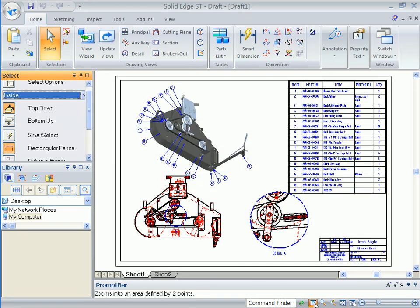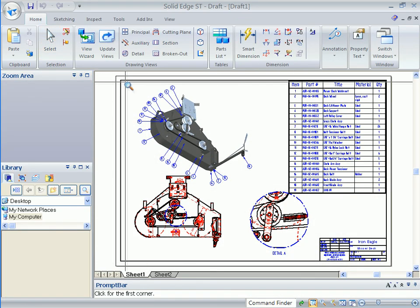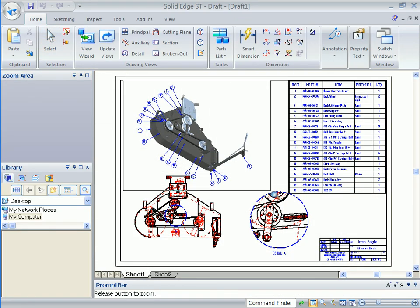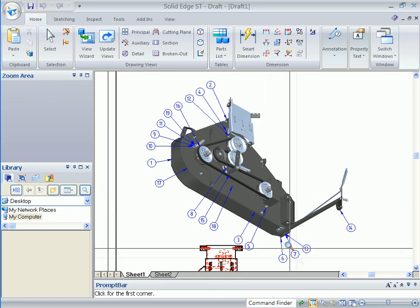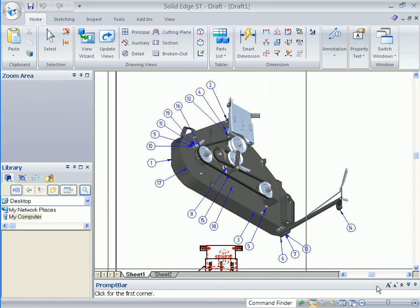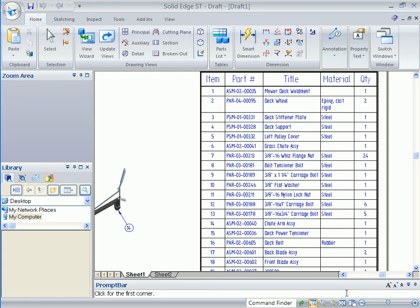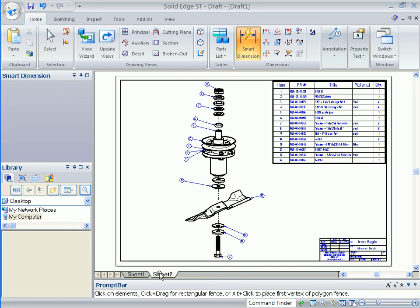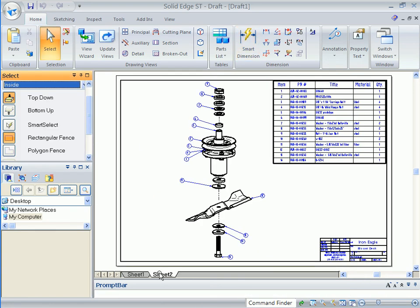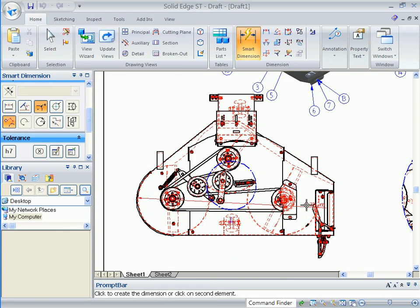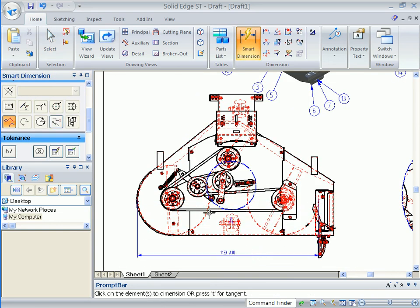This assembly drawing is complete with a bill of materials, item number balloons, isometric, and a few other key views. The drawing view types, tables, and annotations don't stop there, as you can also add exploded detail, section, and section views. So imagine how many shop floor problems can be eliminated with more descriptive drawings.